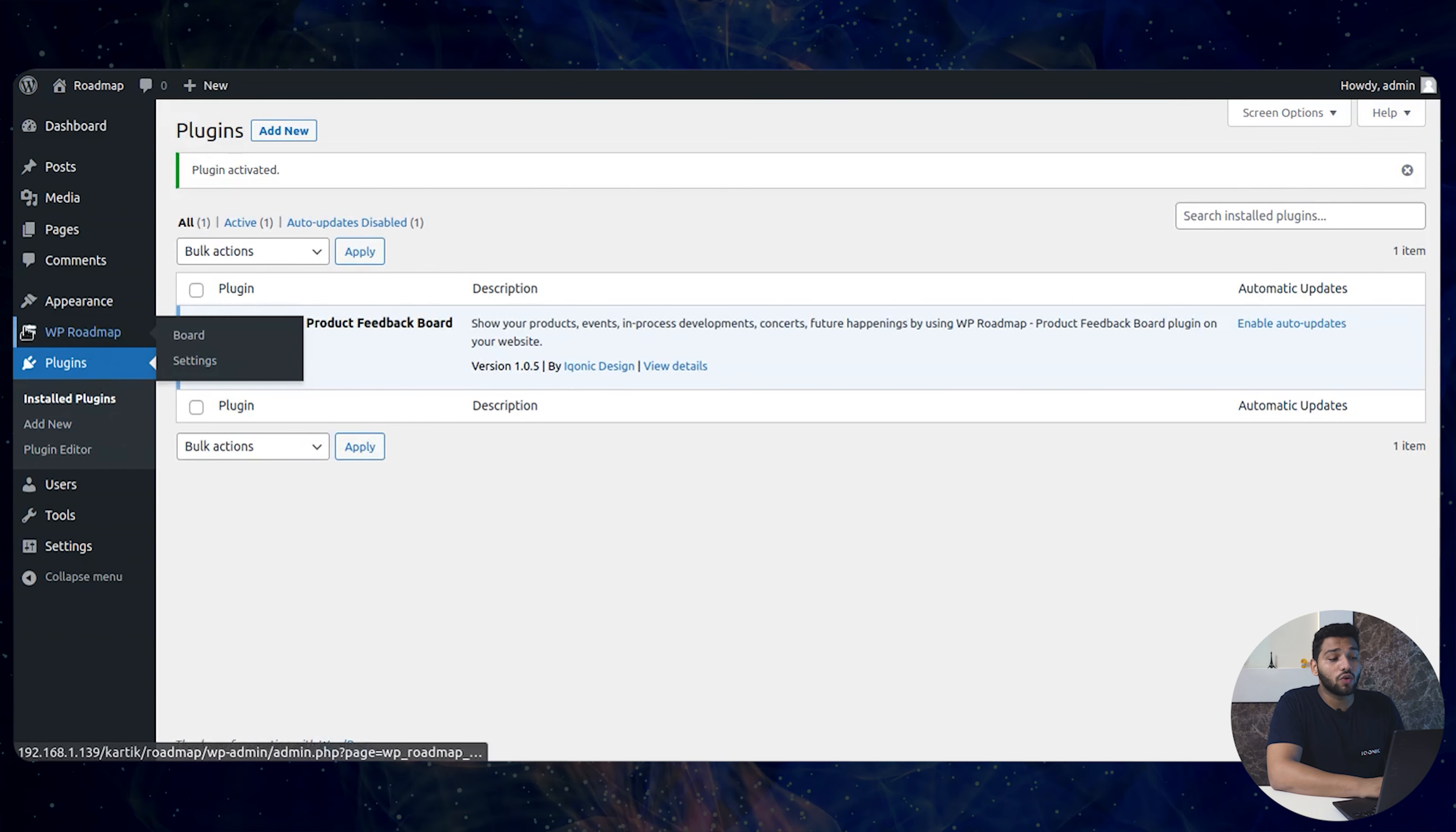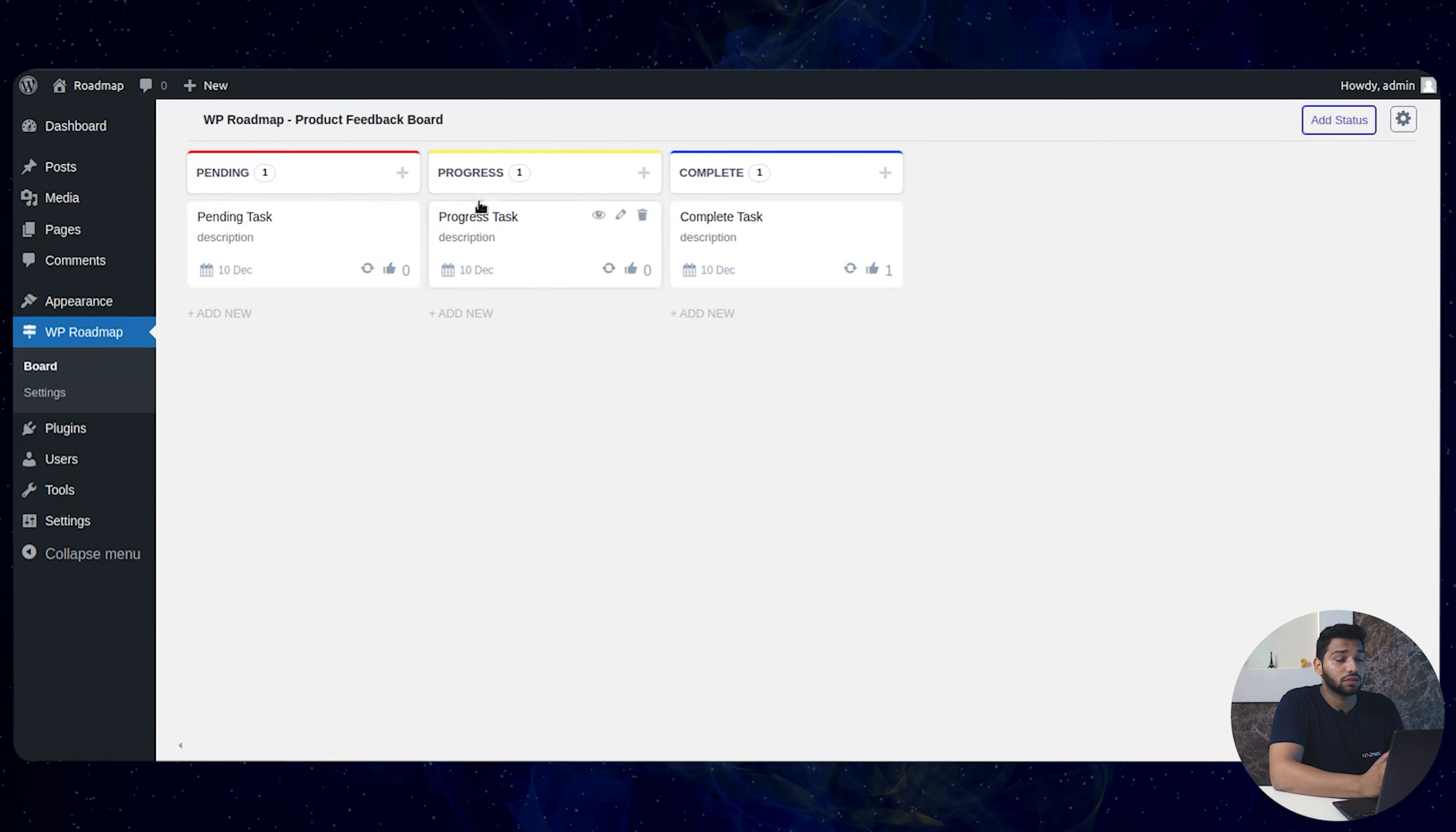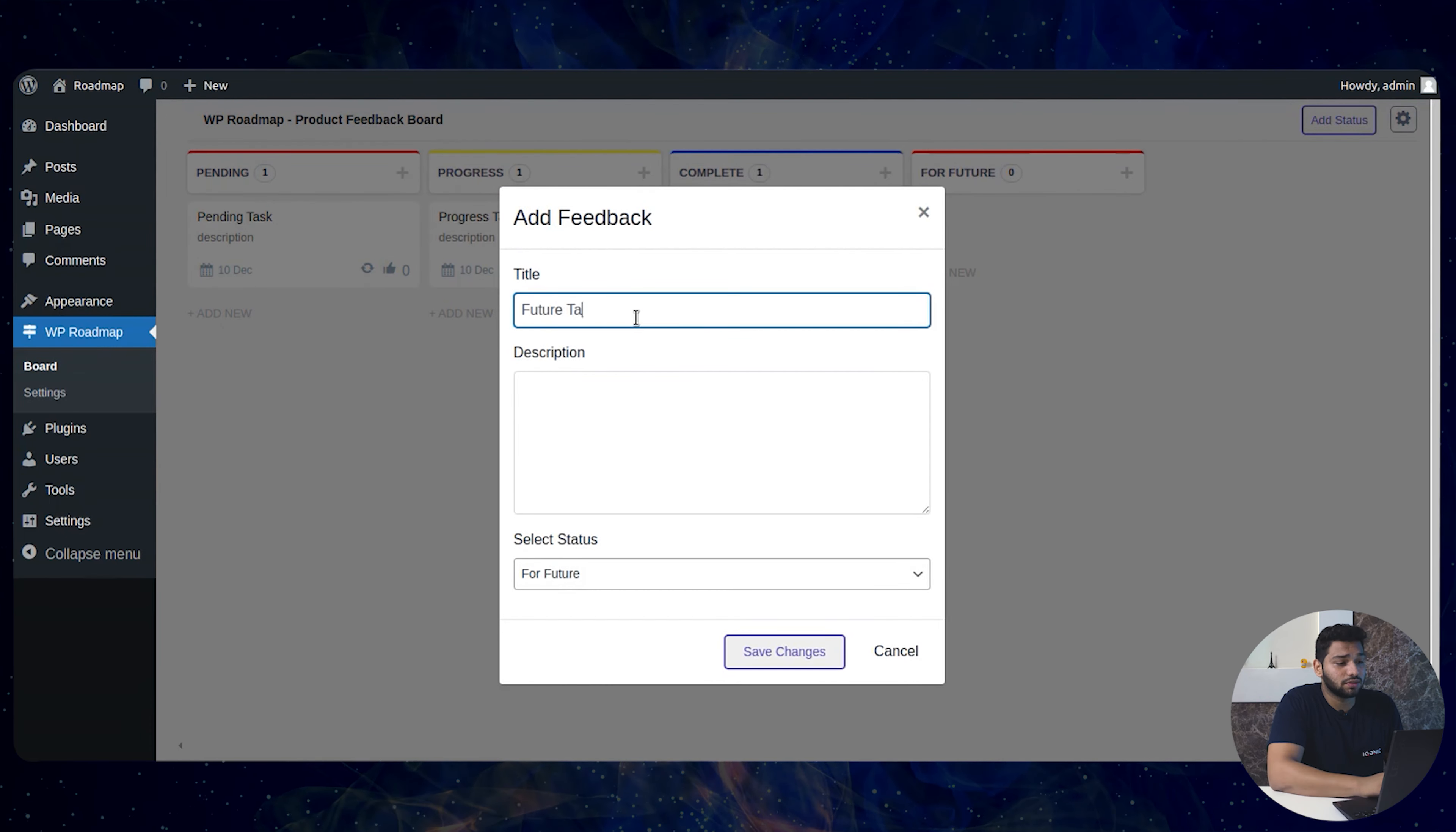Here going in the Roadmaps you can see the basic layout having the pending, proceeding and complete panel. You can even add your panel and you can style it accordingly and you can add feedbacks and add your tasks.